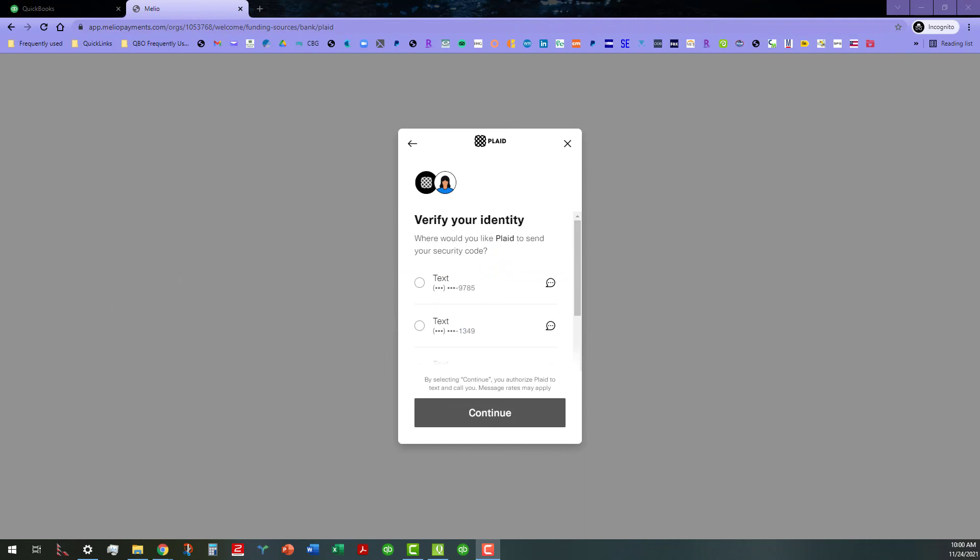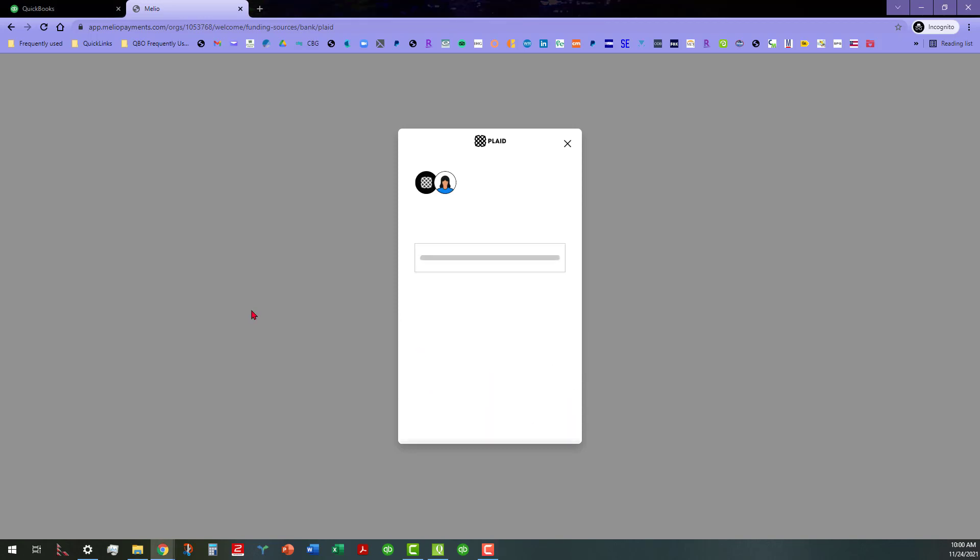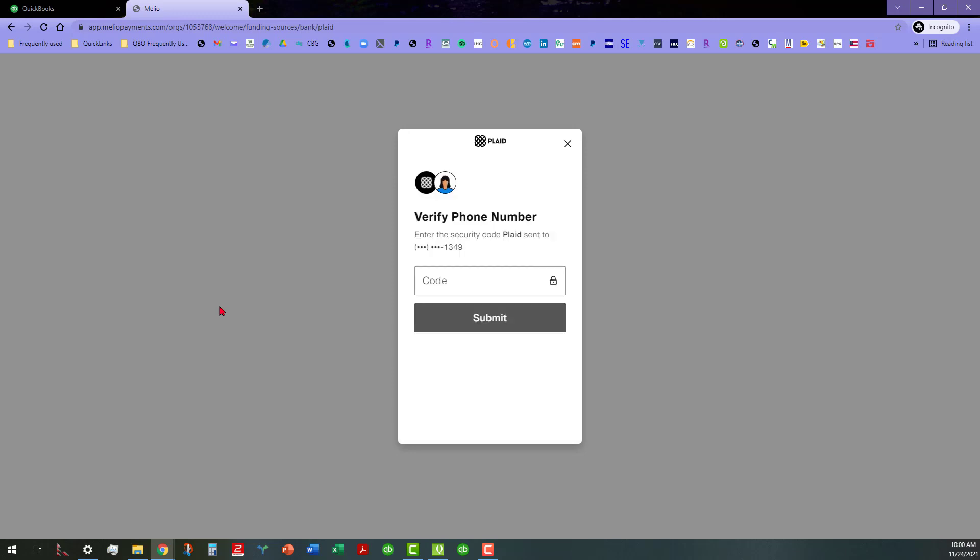I went ahead and entered the credentials and now I've got to get the text to send the security code. I'm going to go ahead and take care of that real quick. Let me pause this again while I go grab that and put that in.